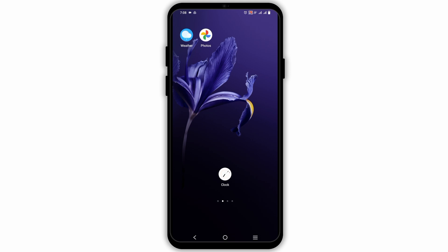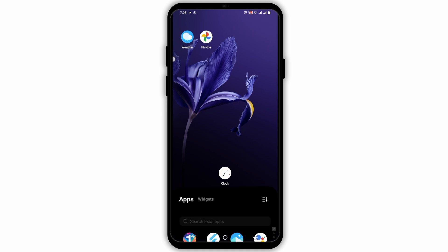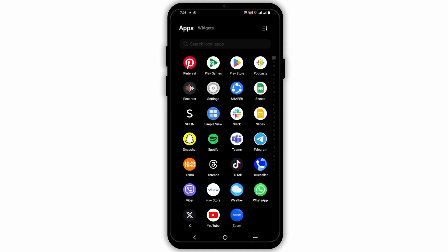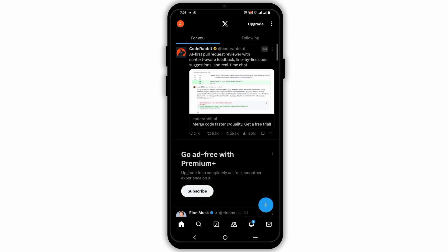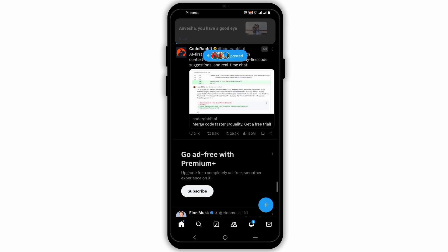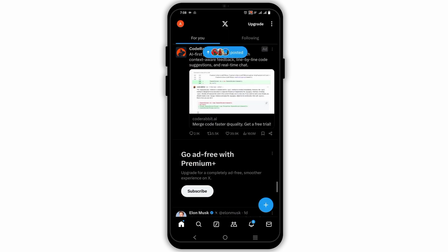First and foremost, open your Twitter or X account on your Android. Once that is done, login using your credentials. Now tap on the profile which is on the top left corner.